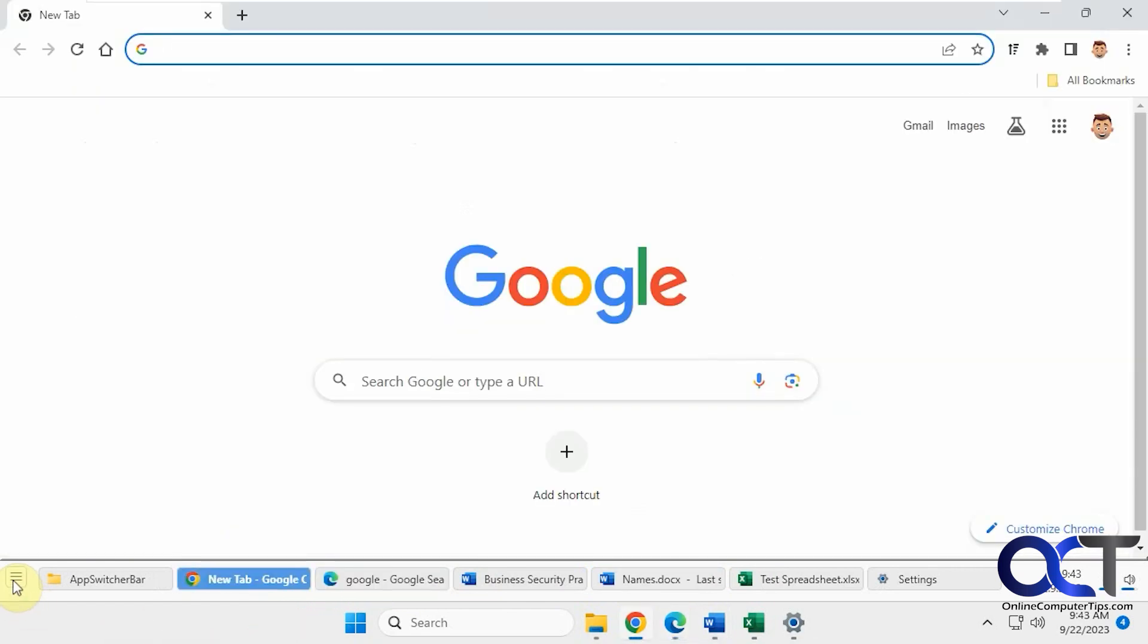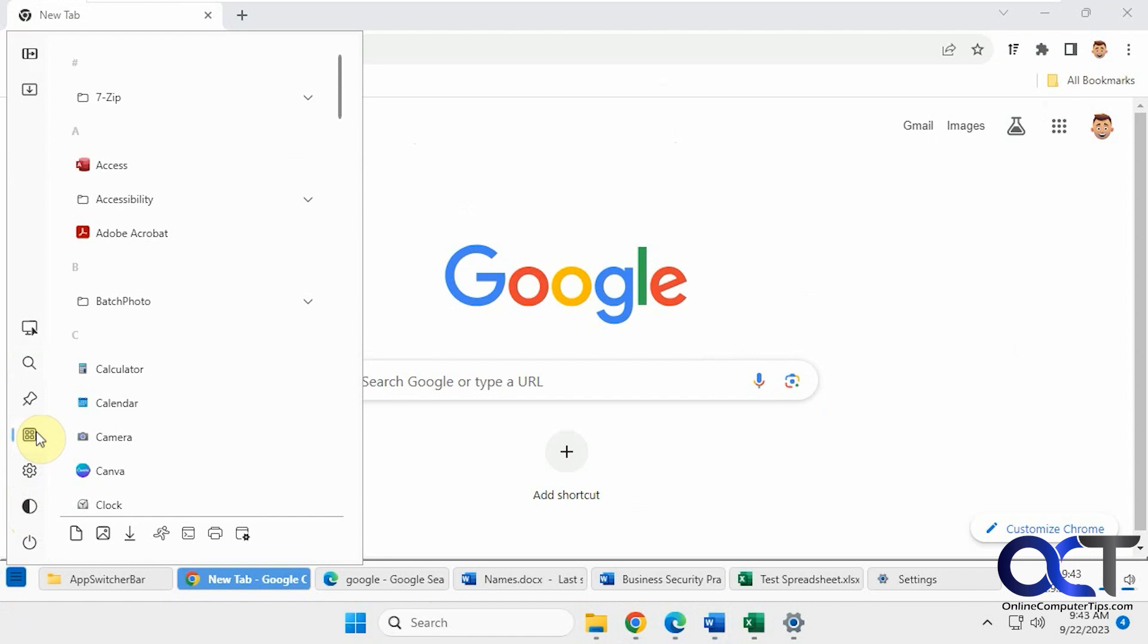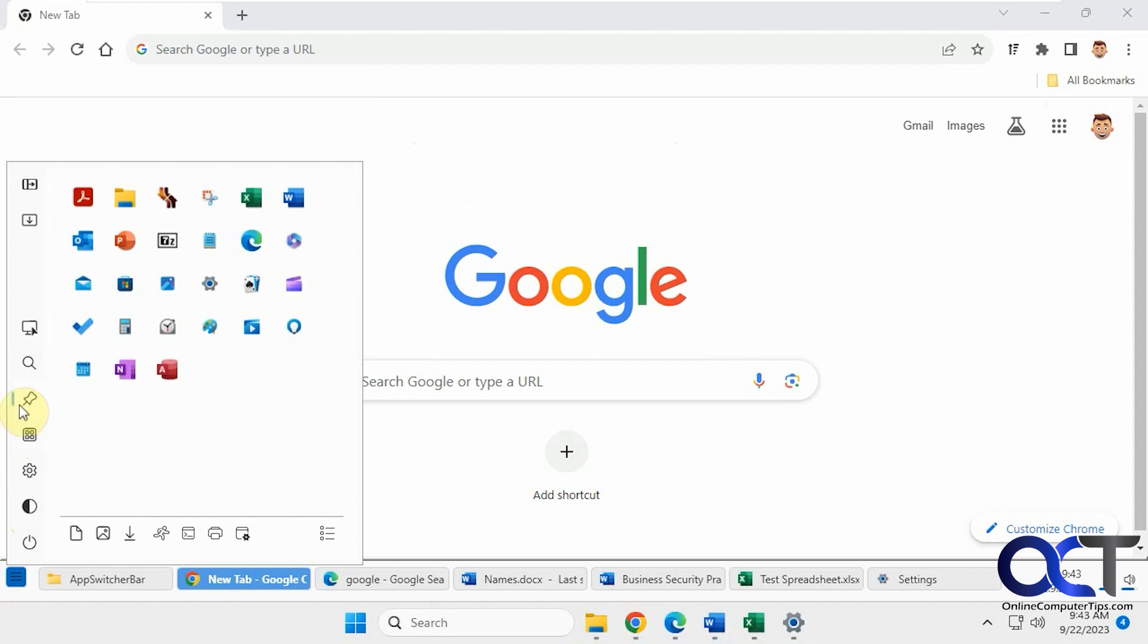And then if you go here to the menu items, you could turn it off by clicking on this. You could change the dark mode by clicking there. You could get a different view of your start menu from here, more like a Windows 10 style. You could view pinned apps here and actually run them.